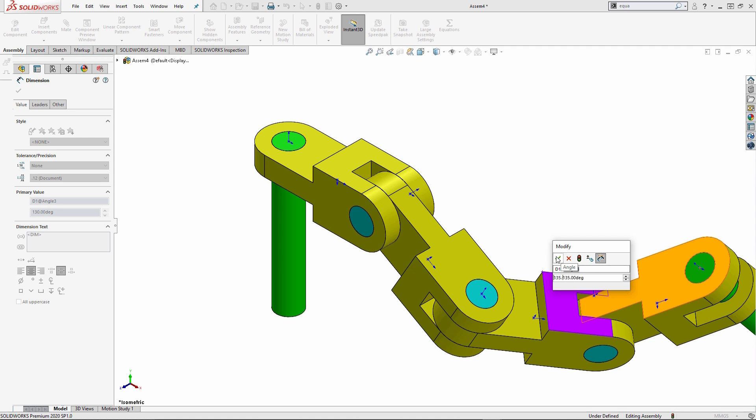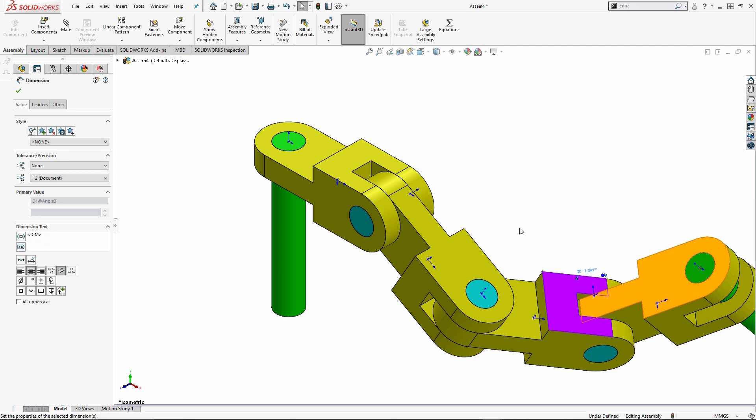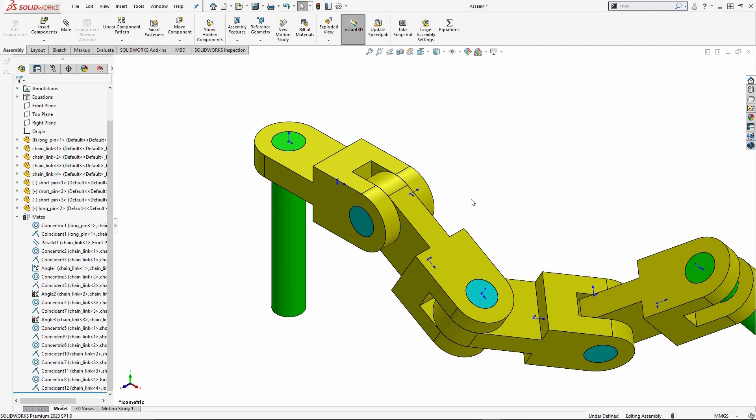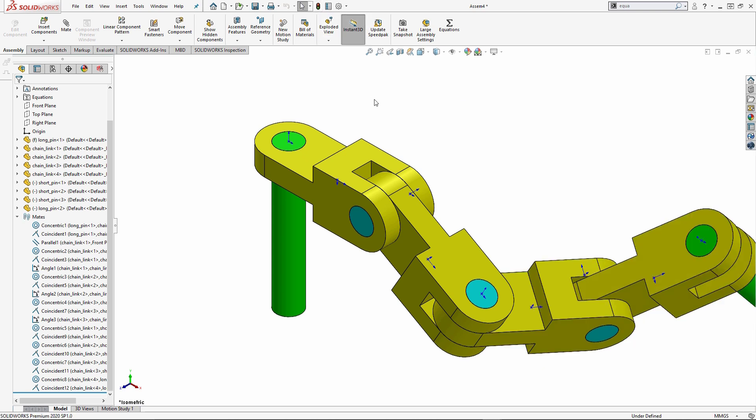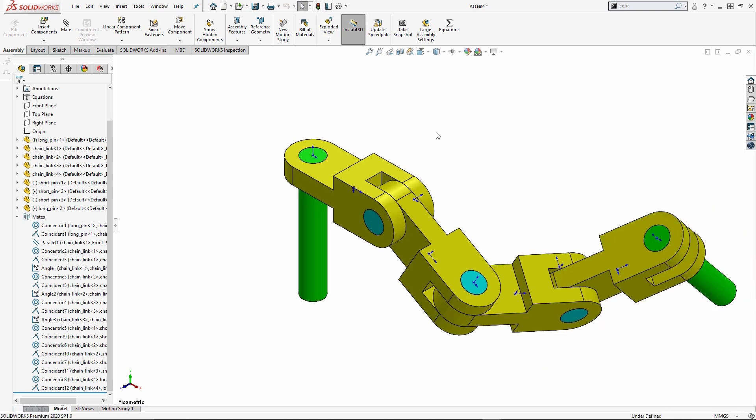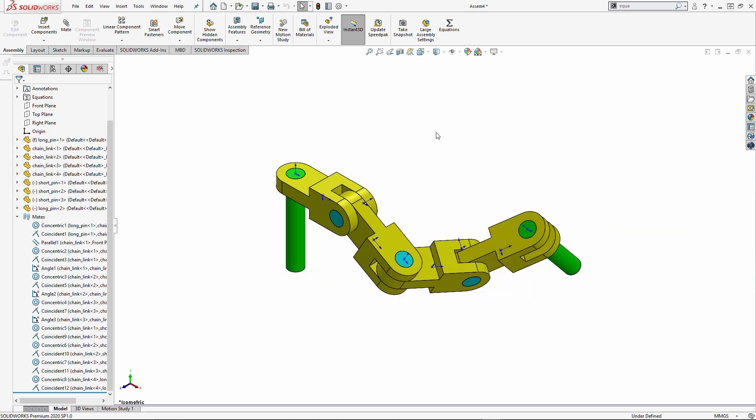So this would be a way that you could use global variables. If you look over on the left side of my screen under my mates tab, I see several items as far as the stop and go light. That means I just have to rebuild. That's because I added those mates in. So once I rebuild my assembly, I'm going to go back into my evaluate tab and take a look at my mass property.